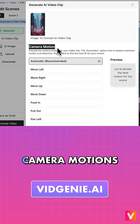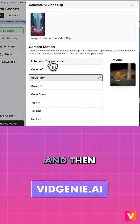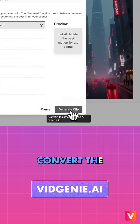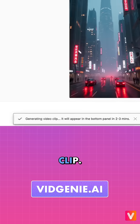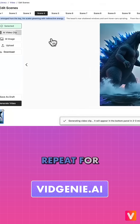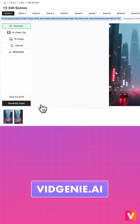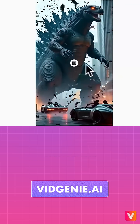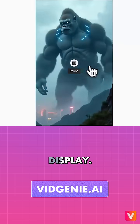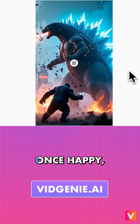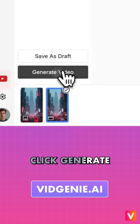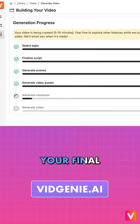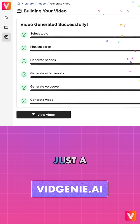Select from available camera motions and then click Generate Clip to convert the static image into a motion video clip. Rinse and repeat for more scenes. View the generated motion clips for your video's scenes. Once happy, click Generate Video and VidGenie builds your final video in just a few minutes.